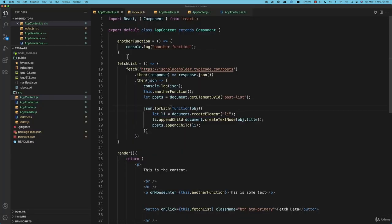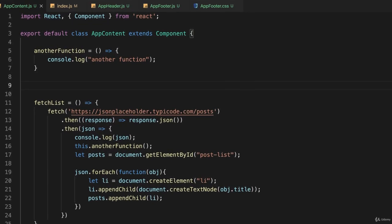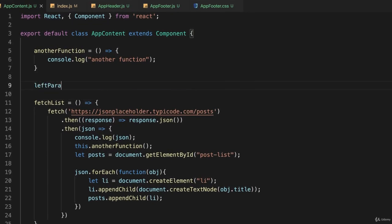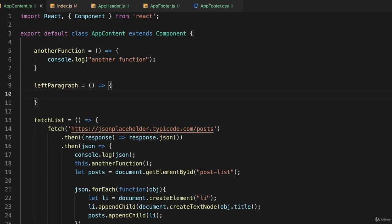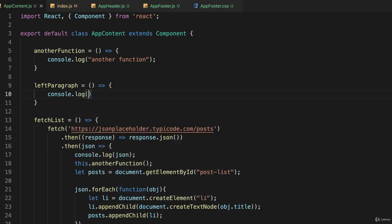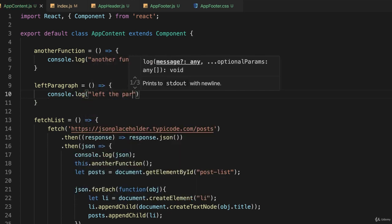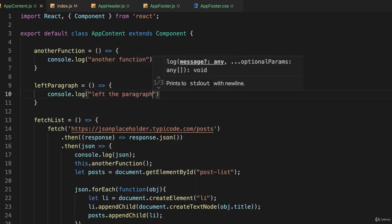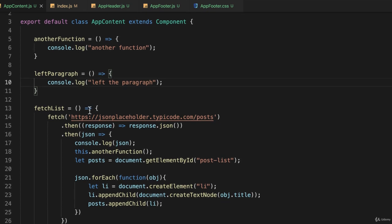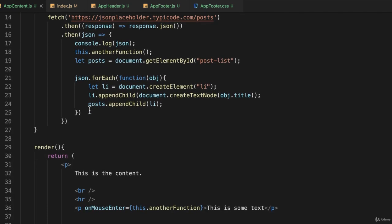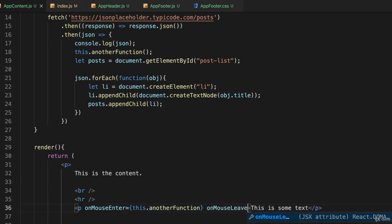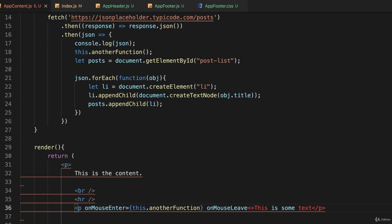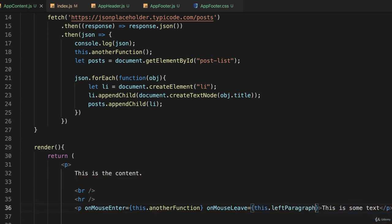I can go back here. And I'll create a third function called leftParagraph. And that's equal to, using the pointer syntax, console.log left the paragraph. And save this. And go back down here and say onMouseLeave. OnMouseLeave equals this.leftParagraph.